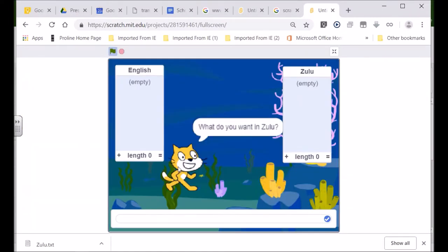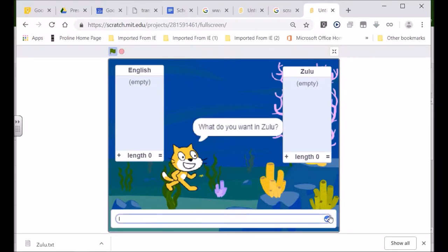Now we're going to go to the next step. When you activate your game it says: what do you want in Zulu? So I'm going to type in, how are you? As soon as I type in how are you, I want it to go into - how are you in English - it must be written here, and the Zulu for how are you must be written in the Zulu list.